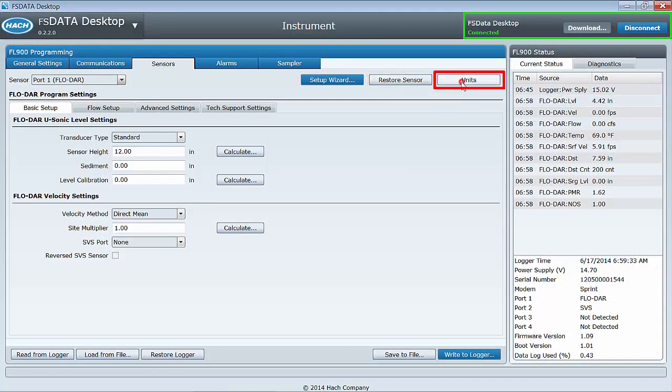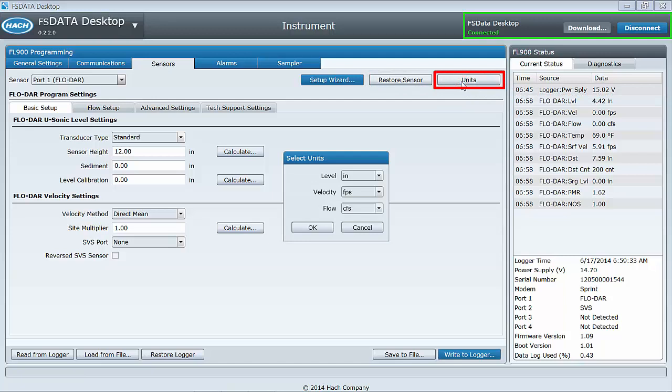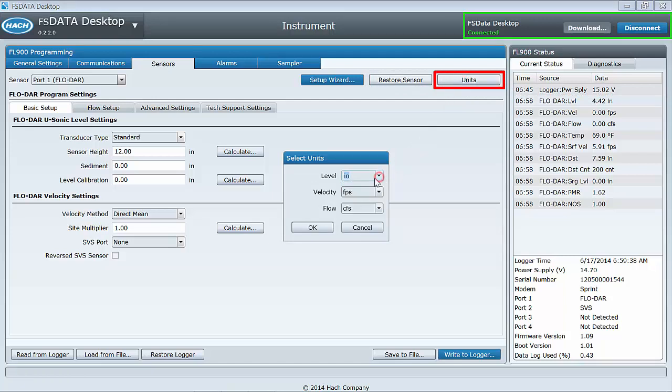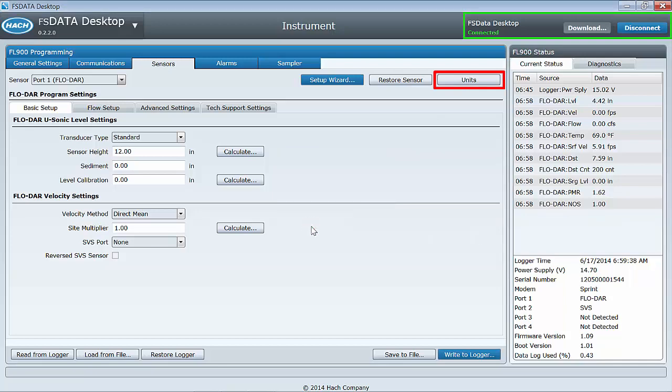Units will enable you to override the preferred units for level, velocity, and flow in the FLODAR Program Settings menu for this session only.